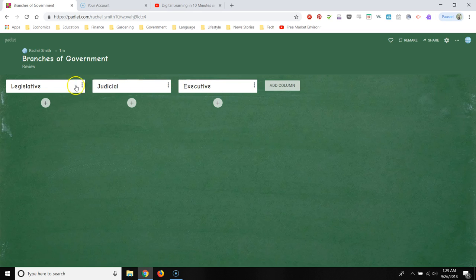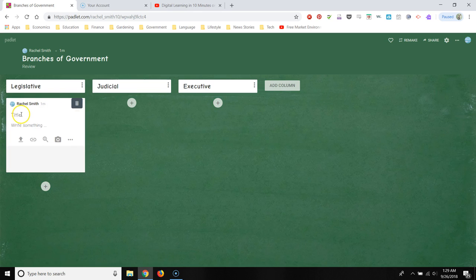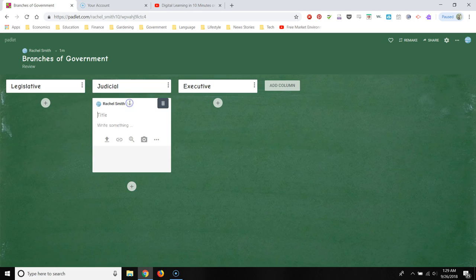This is what the students are going to see. And then there are little plus signs under each column. And that's where the students are going to post. So maybe I want each student to post one power of the legislative branch, one power of the judicial branch.